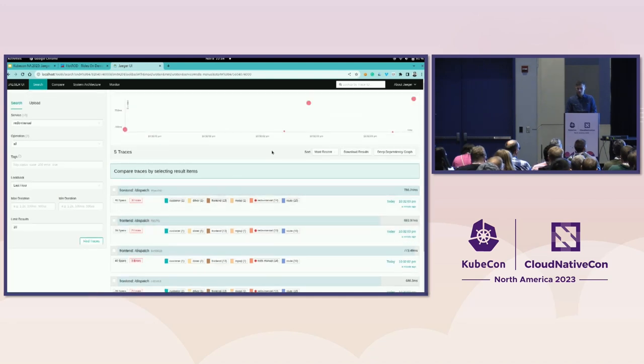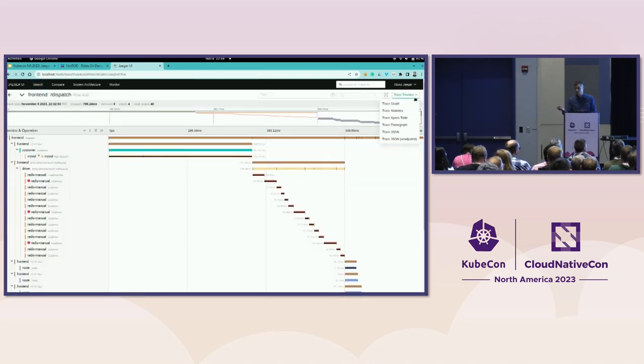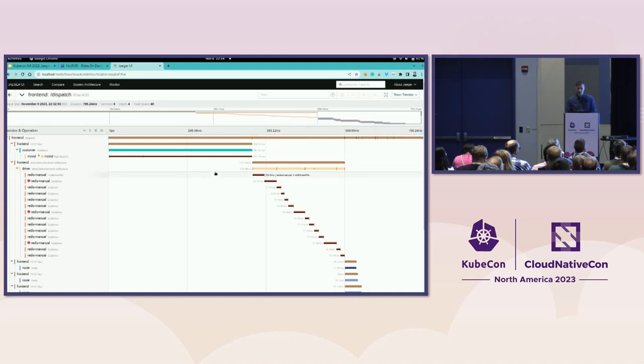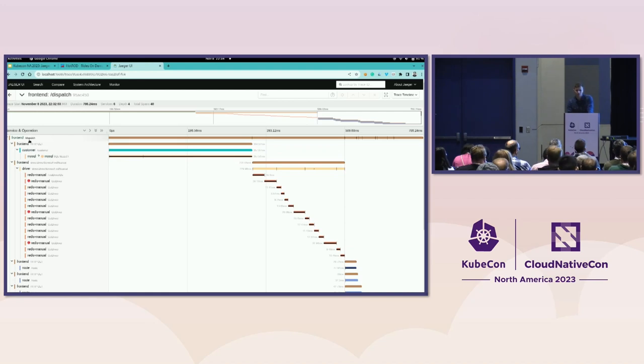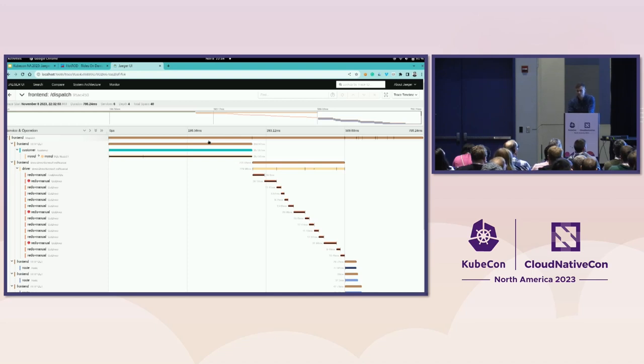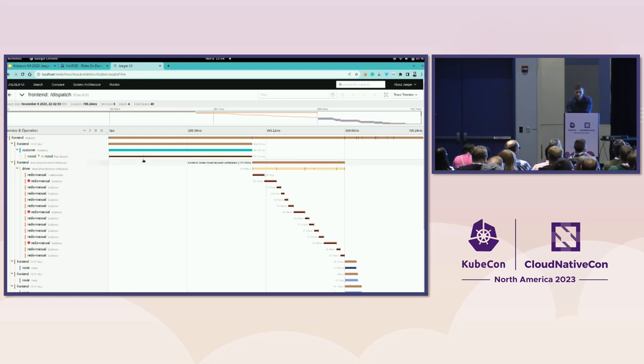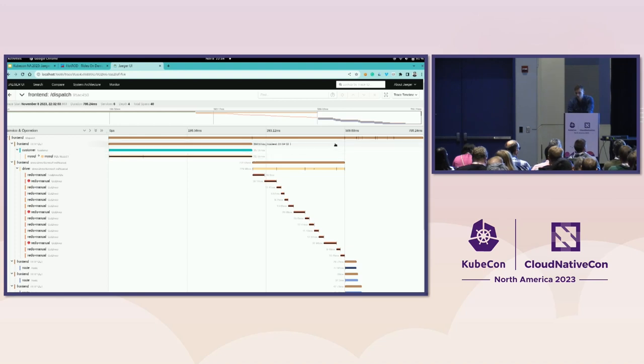So what I'm going to do next, I'm going to choose the slowest service or the slowest transaction. And I get the timeline view. There is a lot of information here, but it's very simple to understand it. On the left, I see the service name and the operation name. And on the right, I see the line that denotes the duration of the operation. So, for instance, I see the MySQL took maybe 357 milliseconds, which is roughly half of the overall latency.